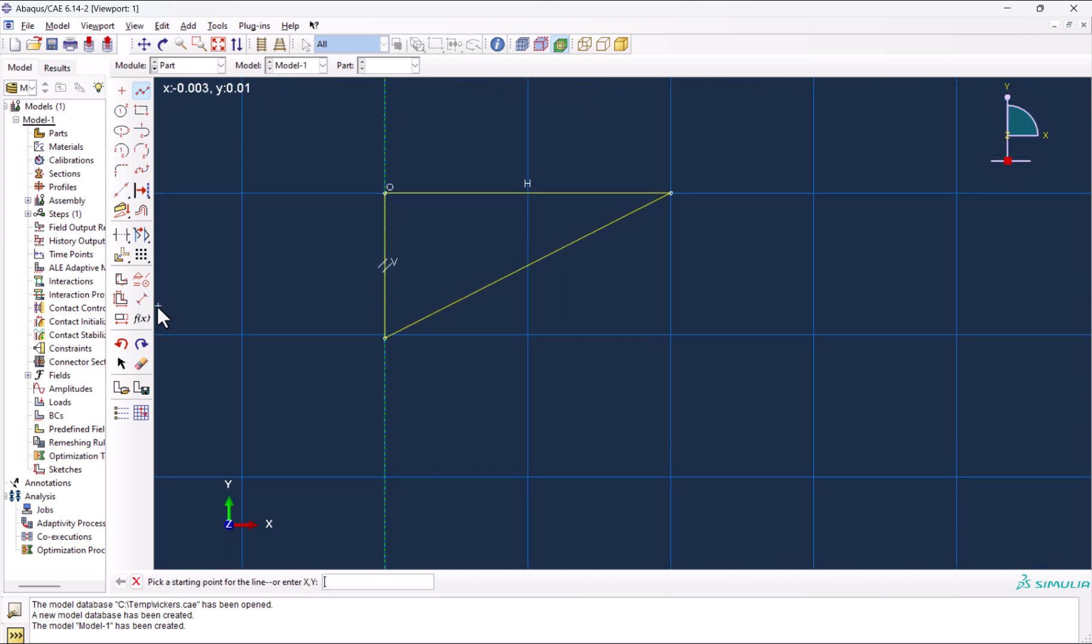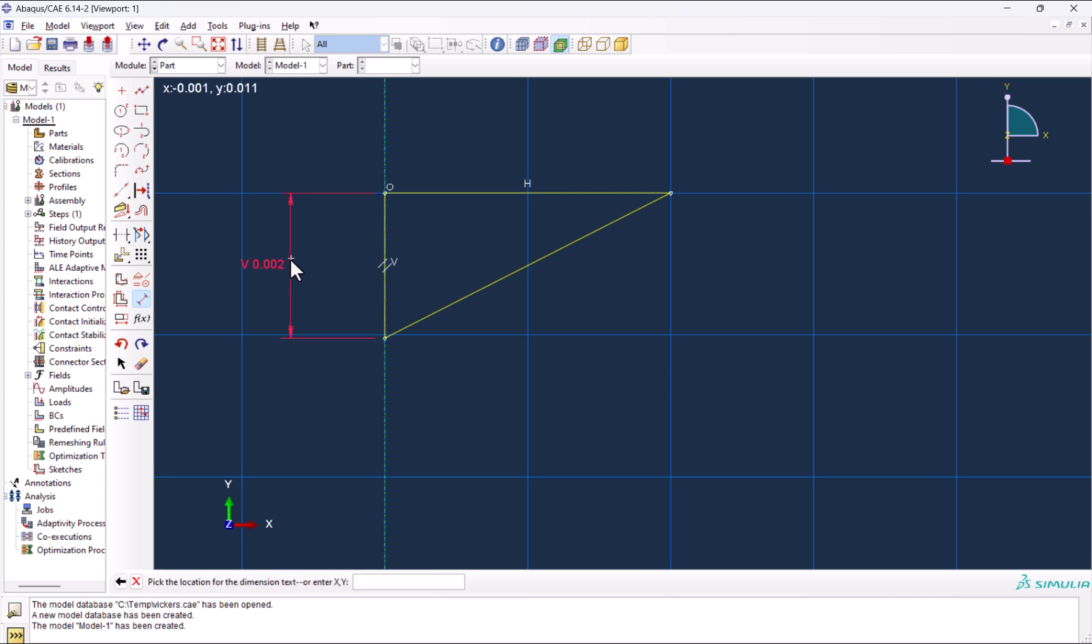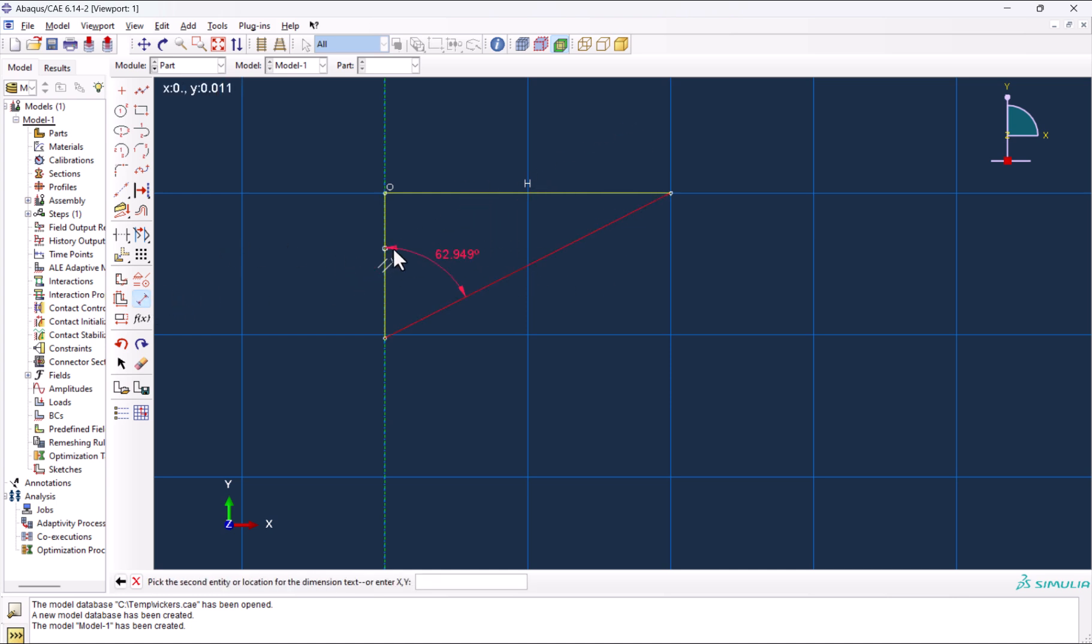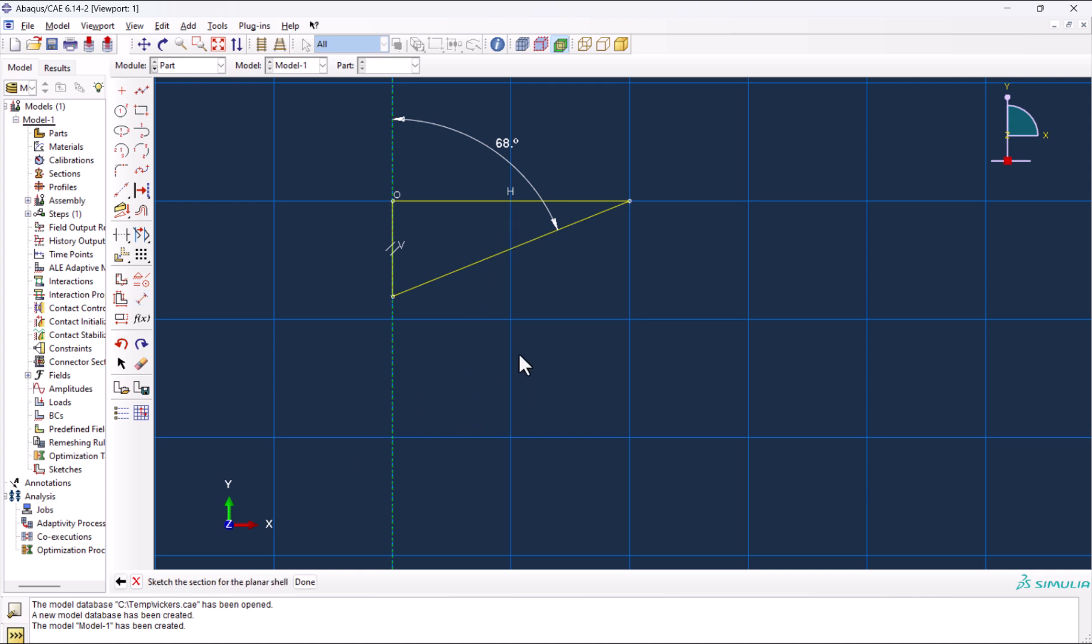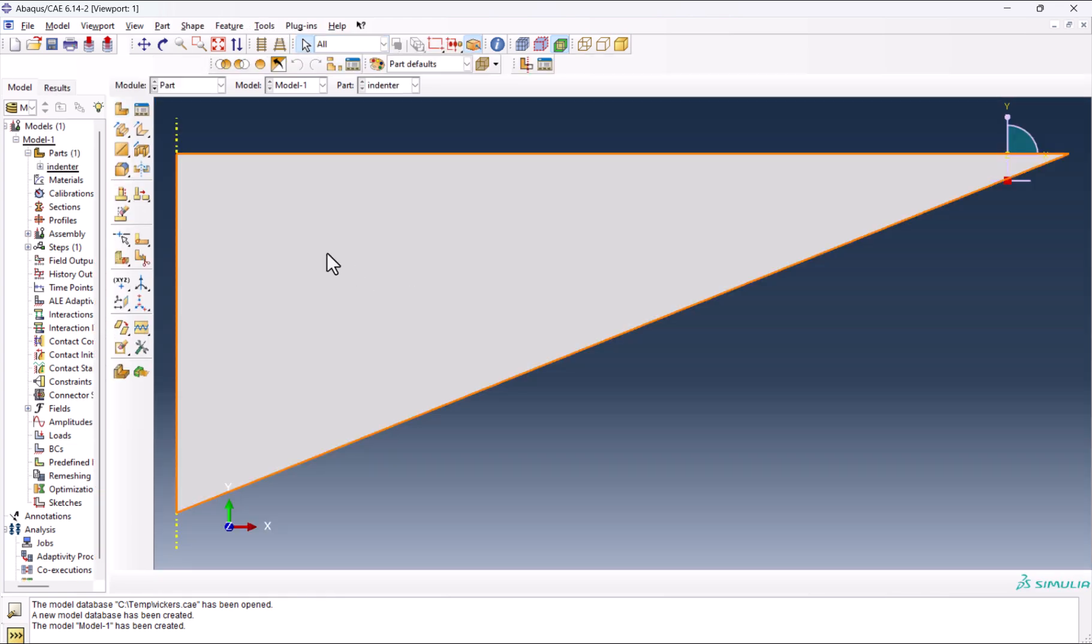Let's check the dimensions. It should be roughly 0.002. I want to add the dimensions and adjust the angle. This should be 68 because this is the Vickers. Done. We have our indenter.